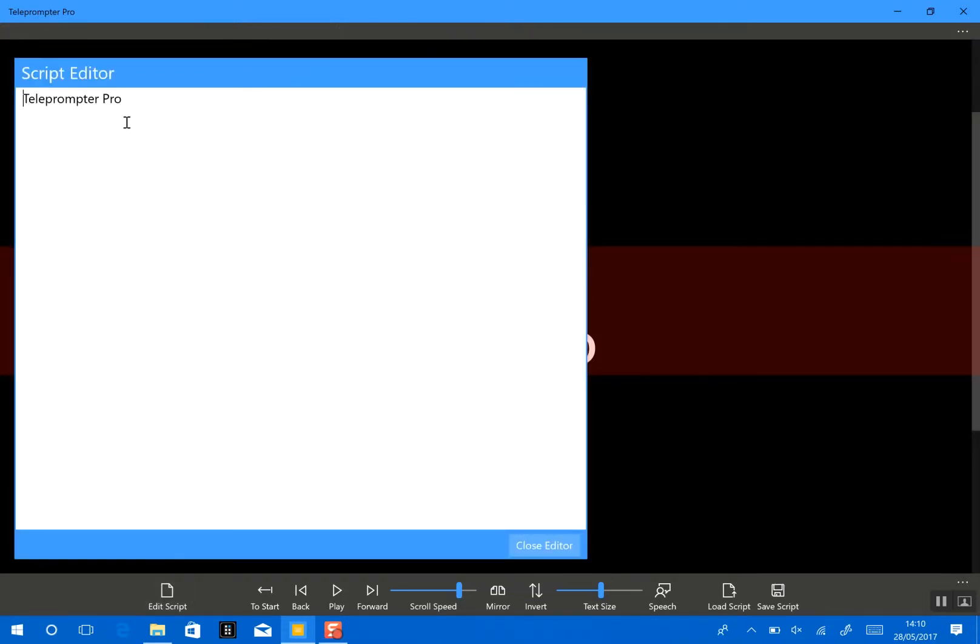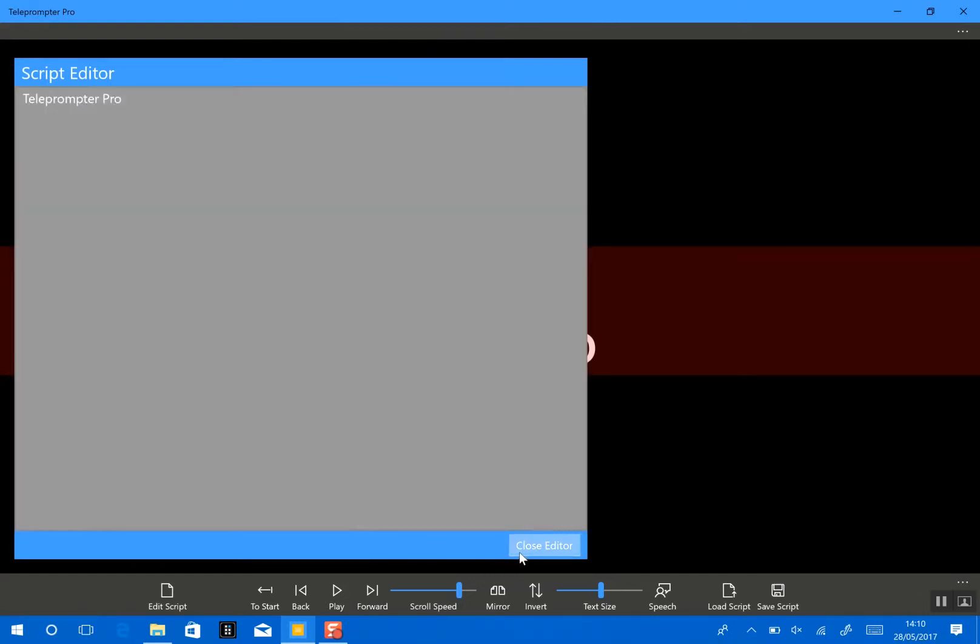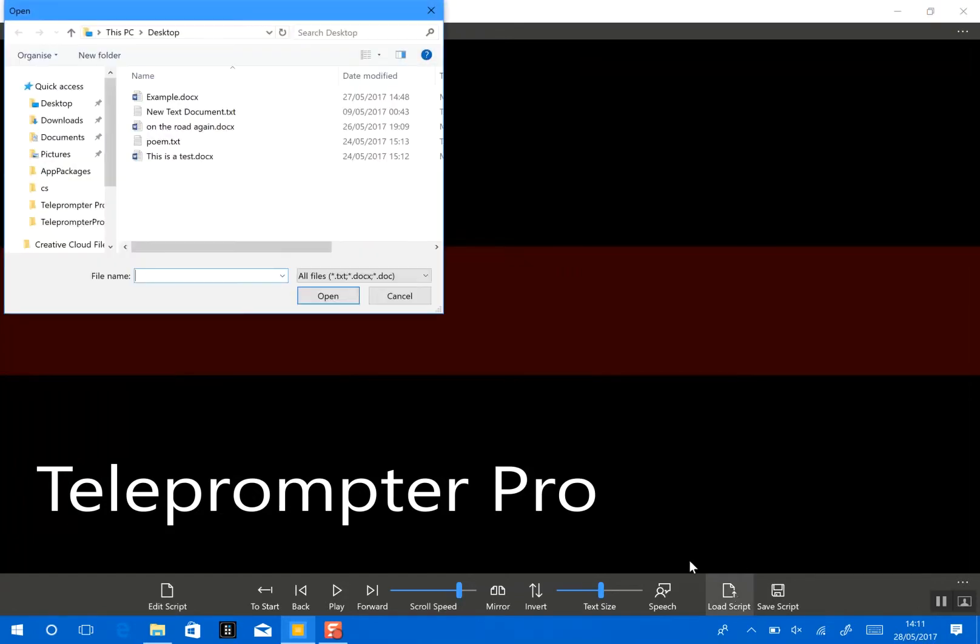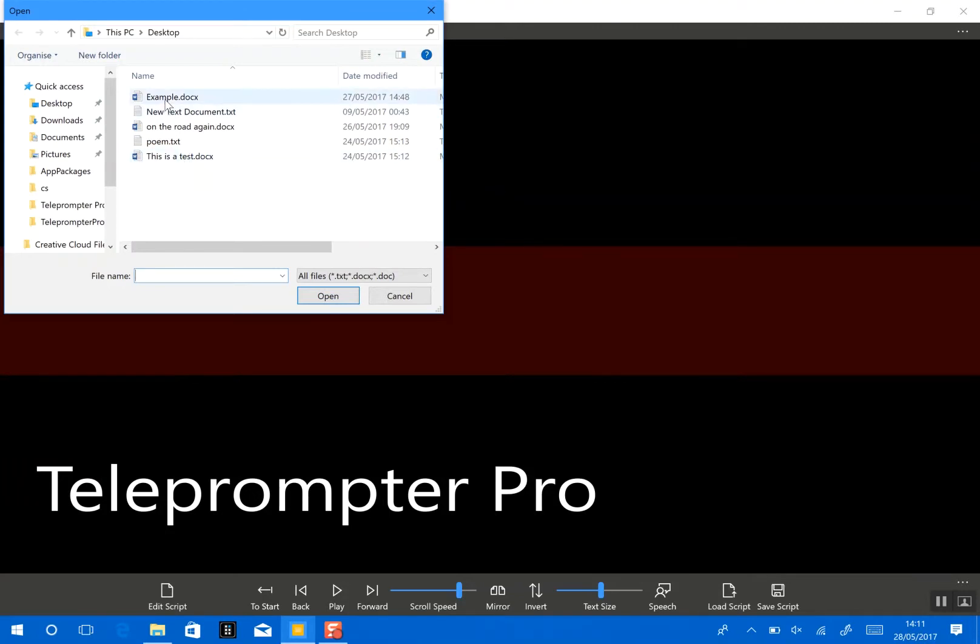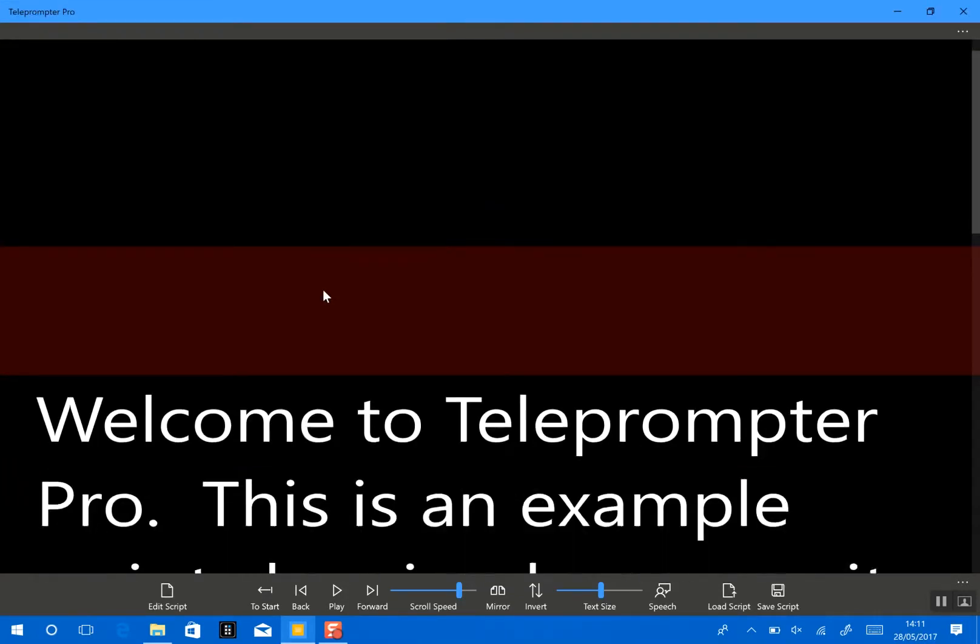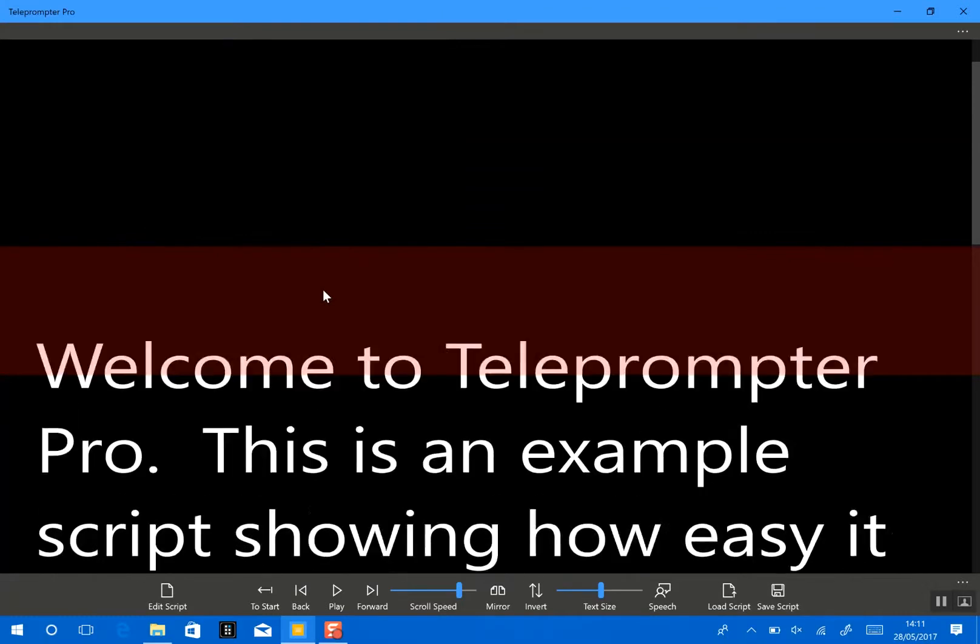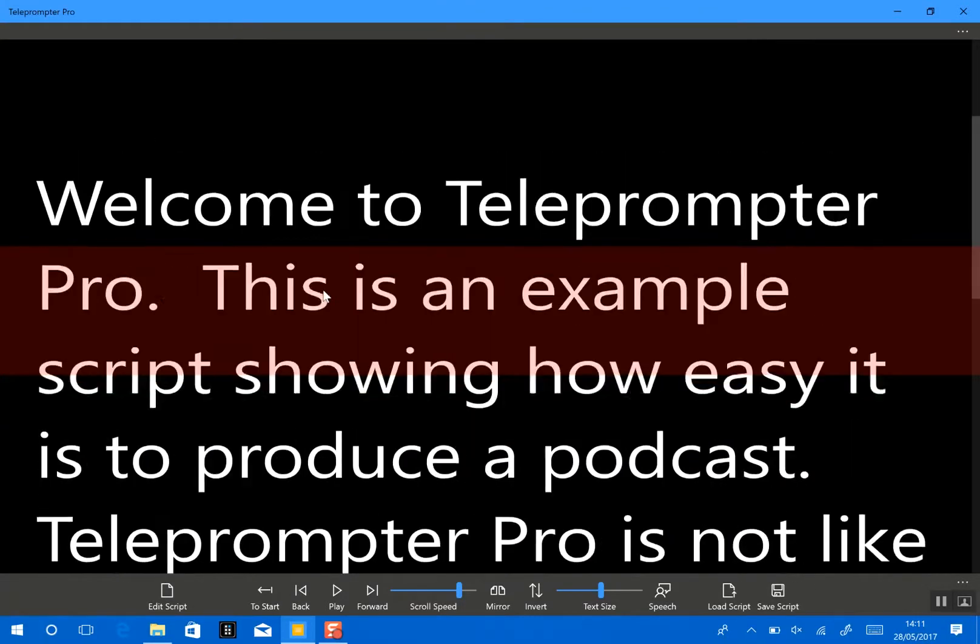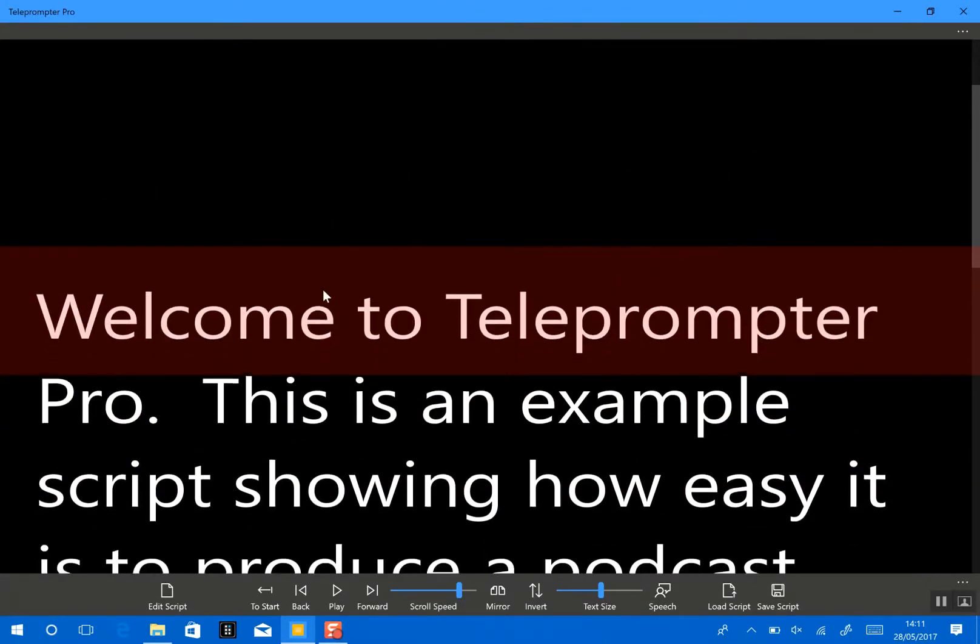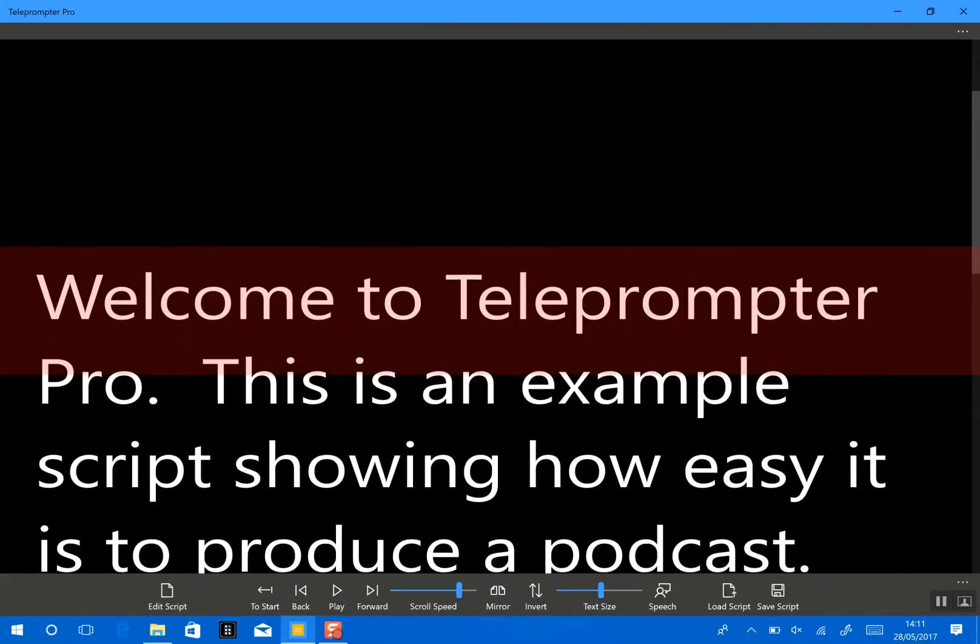Next is to enter a script, so you could just type your script into this box here. However, I have already created a script in Microsoft Word so I'm going to load that script. So here I've got some sample. Okay, so we can look through the script but there you go.